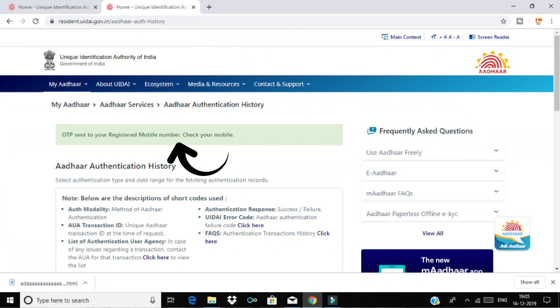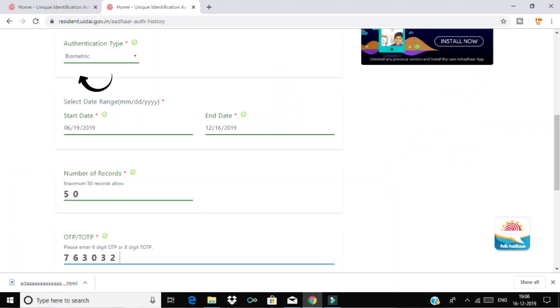Aadhaar card will use number and spelling. Enter Aadhaar card, then OTP request. Enter OTP sent to your Aadhaar registered mobile number. On the next page, select Biometric.